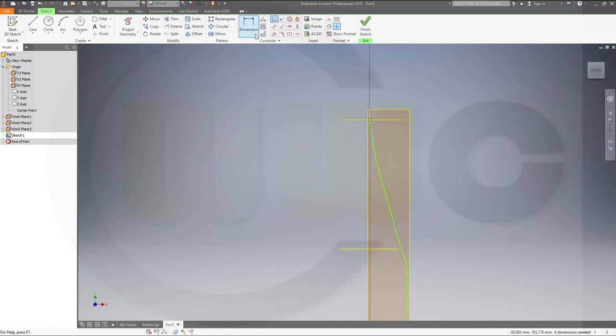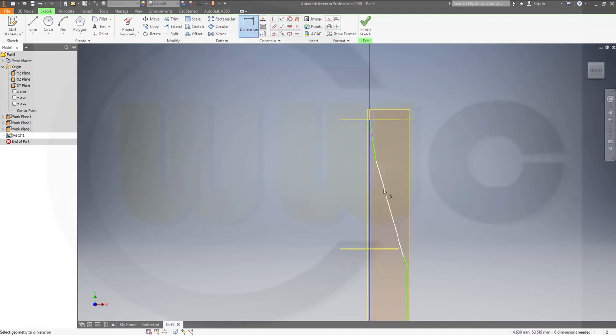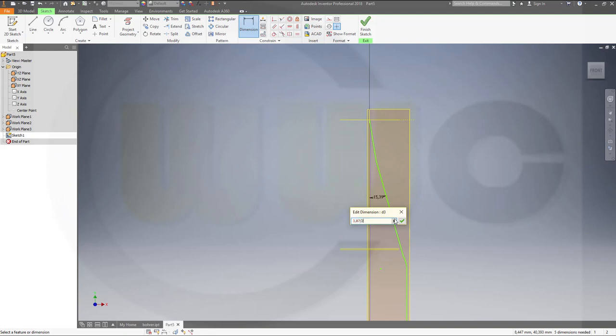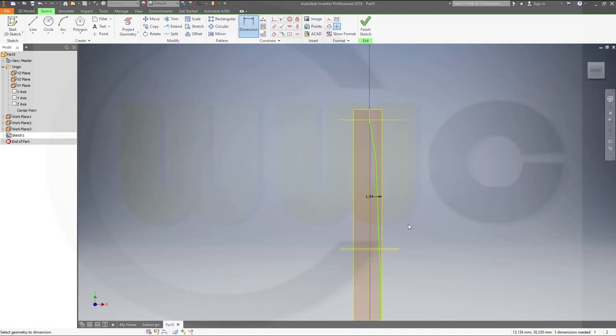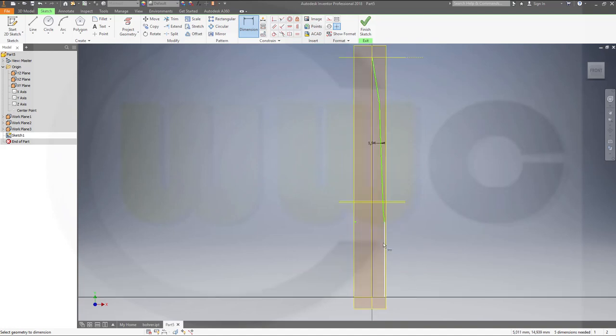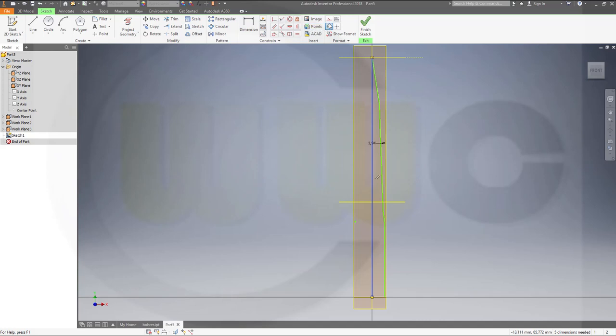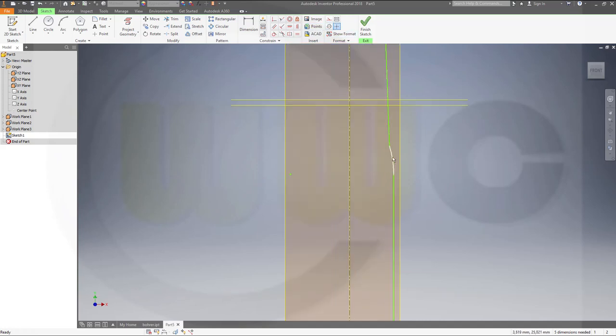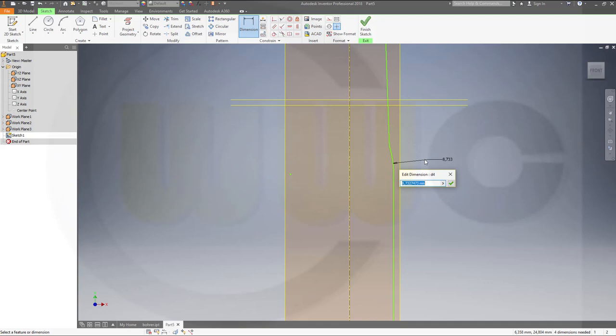There should be an angle. That angle should be 3.87 divided by 2. That line should be a center line. Again, that radius should be 33.04.